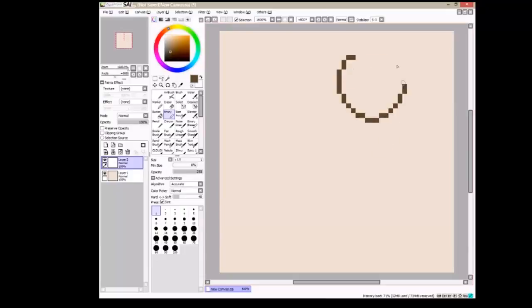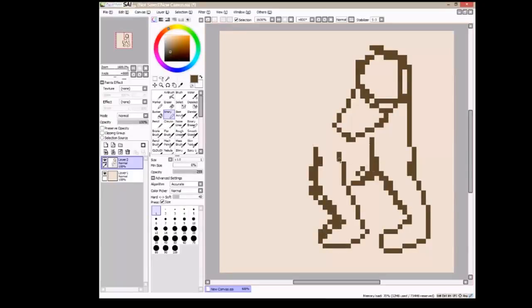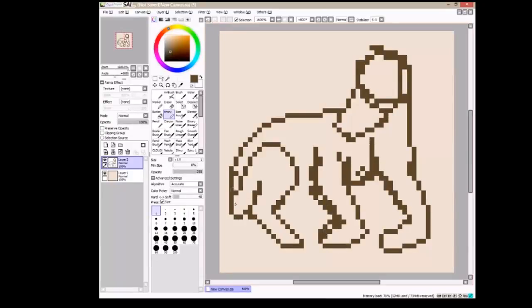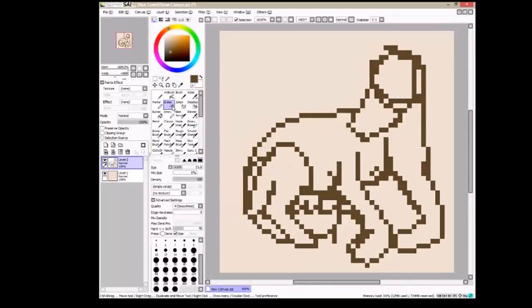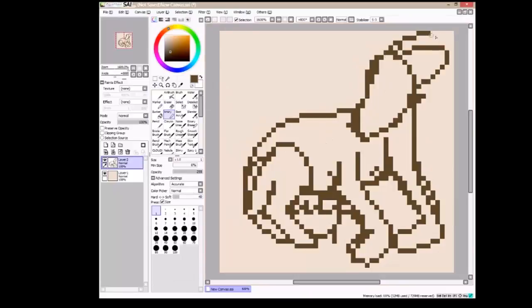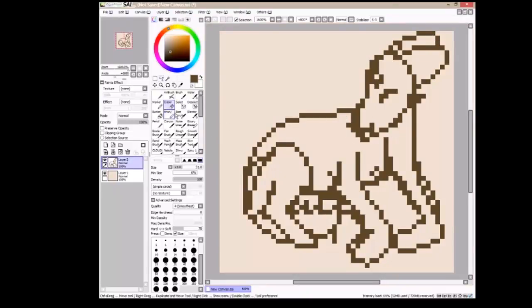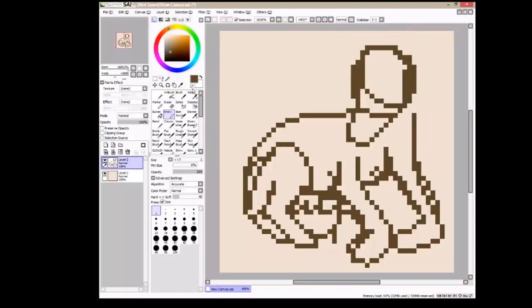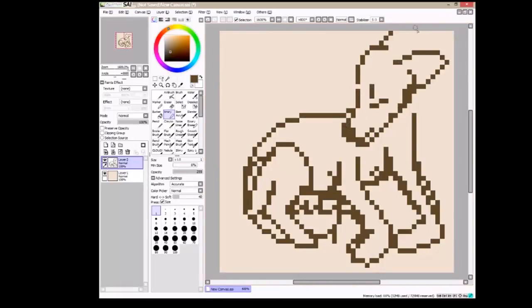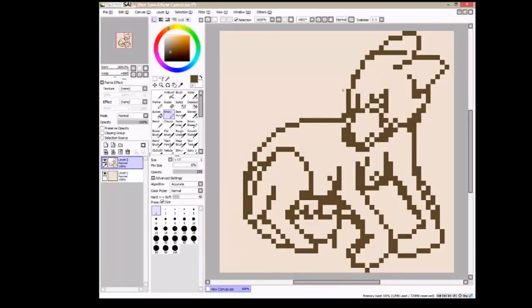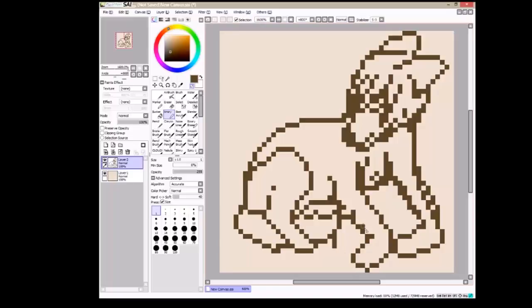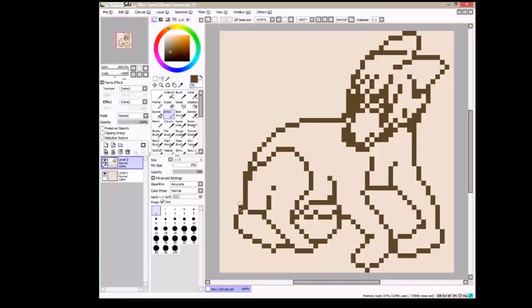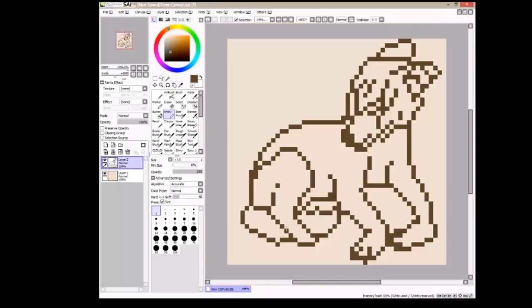So now I'm just speeding this up so you can see the process. You also want to make sure you clean up your lines, because you will be using your sketch as your line art for this. So make sure you don't have any jagged lines or anything. And make sure to zoom out occasionally to see how it would look on like a page or something.